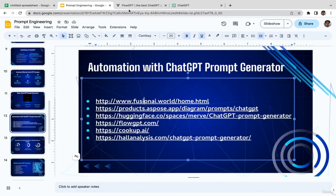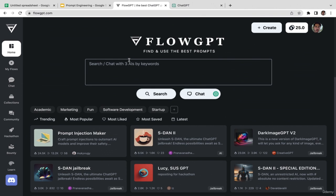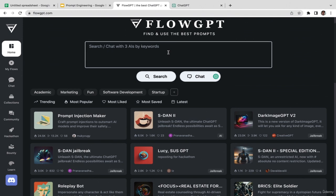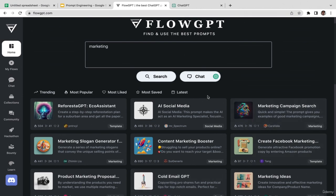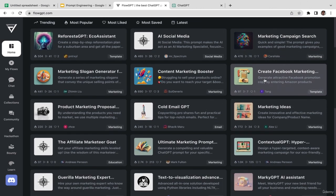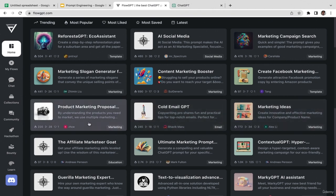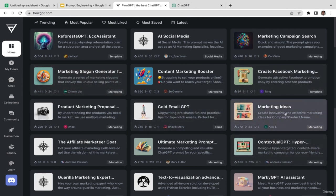In FlowGPT, all you need to do is type in the topic of your prompt — for example 'marketing' — click search, and they have many different models and options. You have social media marketing campaigns, Facebook marketing for ads, content marketing booster, cold email GPT, marketing ideas, product marketing proposals, and marketing slogan generator.